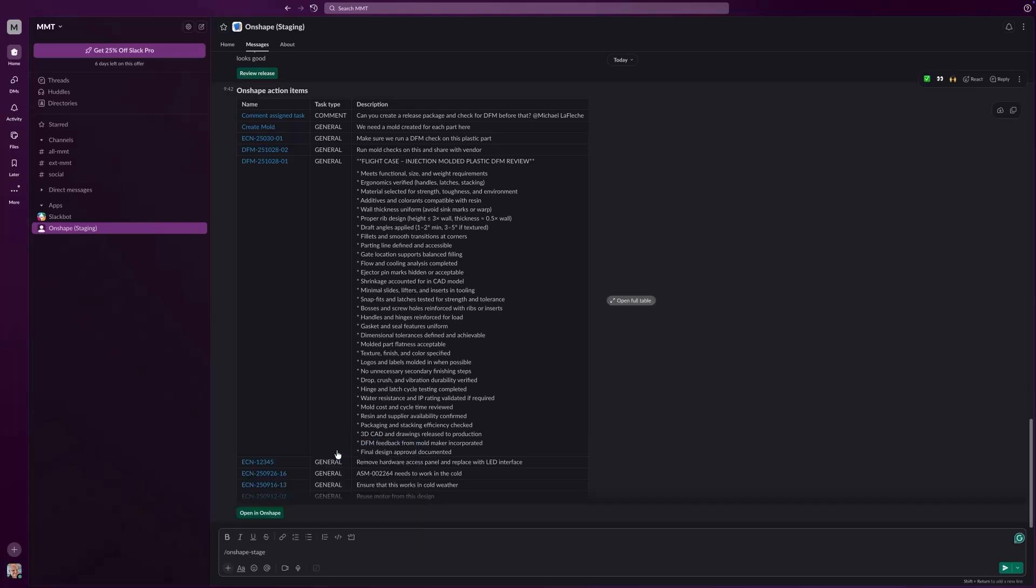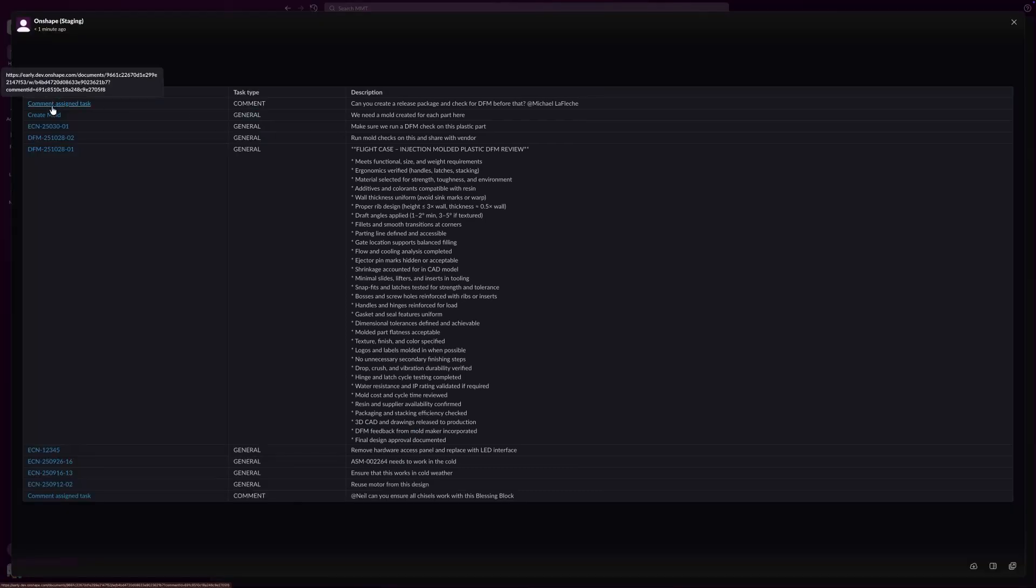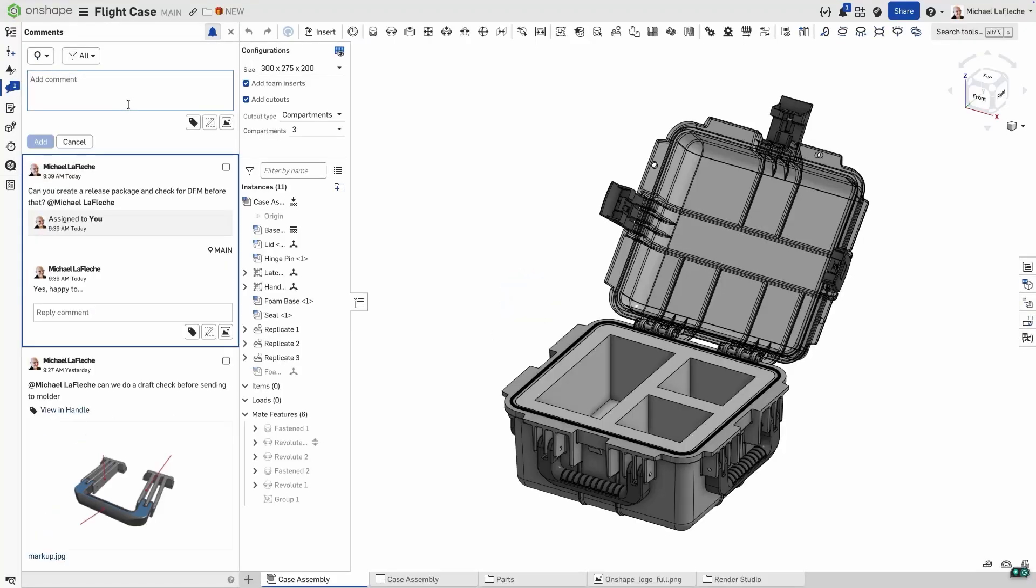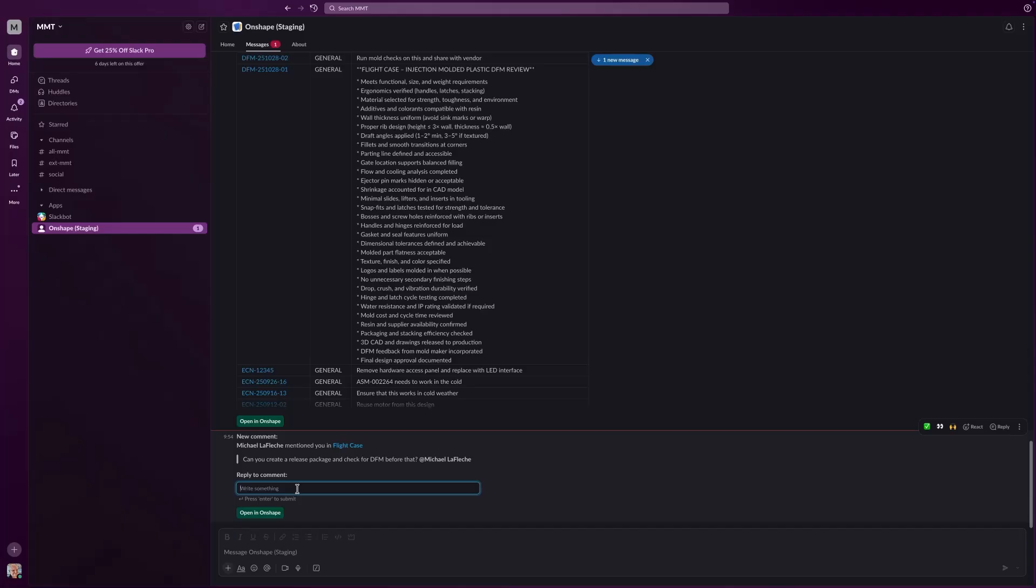The integration also gives you quick access to your Onshape tasks. The simple command displays your recent tasks inside of Slack. Each task includes a hyperlink back to the task in Onshape.